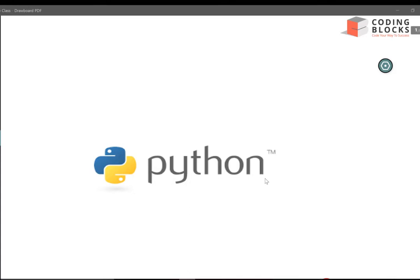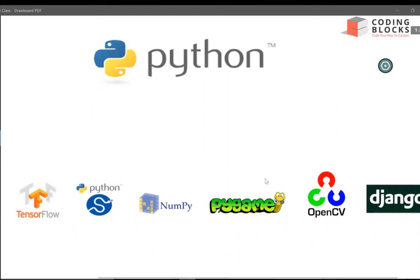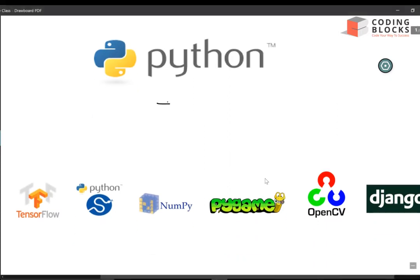Hello everyone, this is Pratikbya from CodingBlogs and in this series of tutorials I am going to teach you Python. This series will be beneficial if you are already acquainted with coding concepts, maybe in C++, C, or Java. Python is a very easy language to learn, so I hope you will all grasp things quickly.